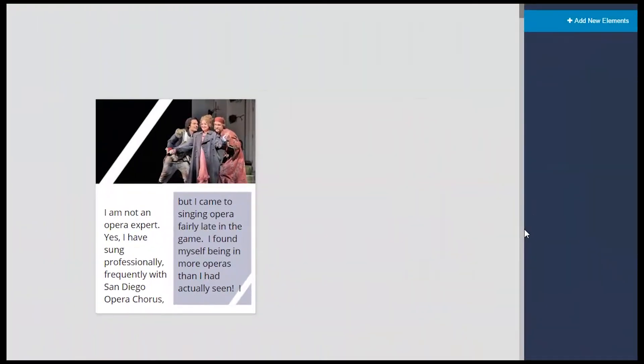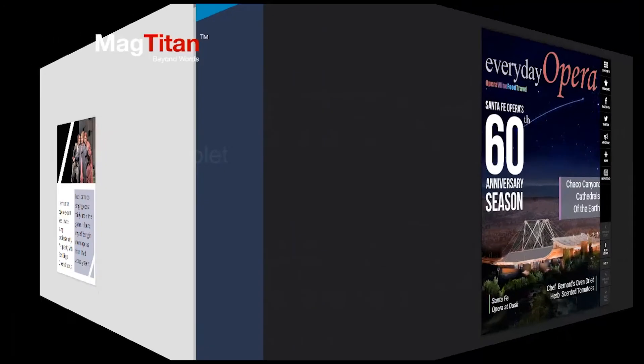Contrast this with page two of the mobile version of this story. You can see how much smaller the canvas is, forcing you as a designer to put less text and less content on the page so it can still be appropriate and readable, most importantly, to the readers going through the publication.